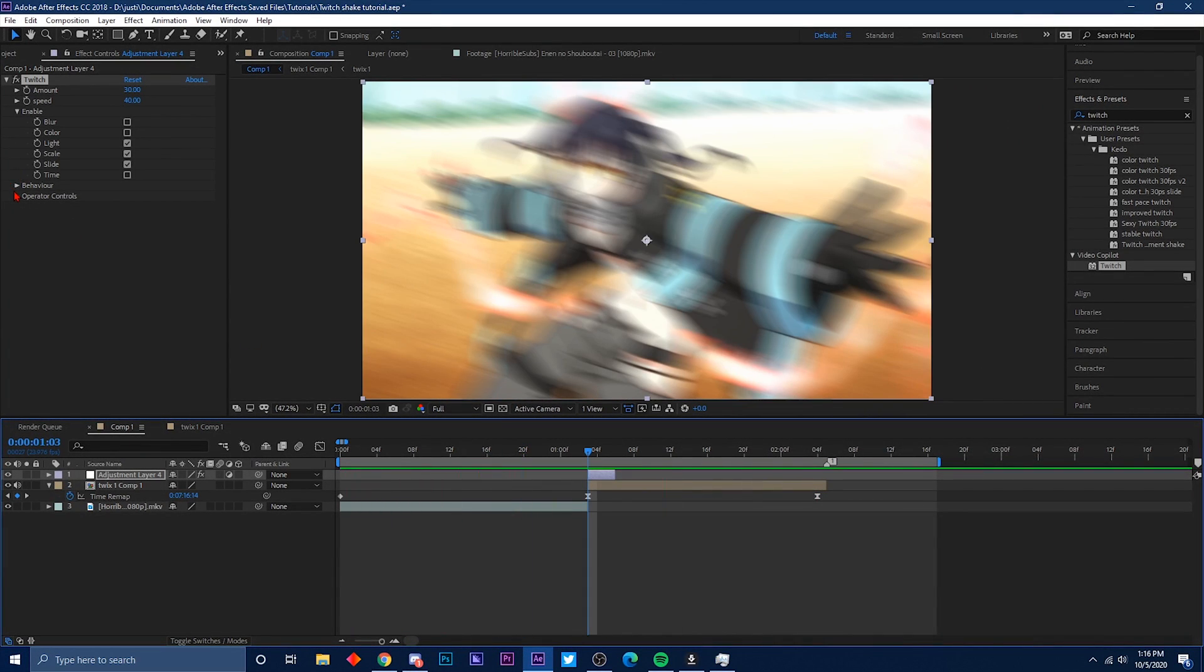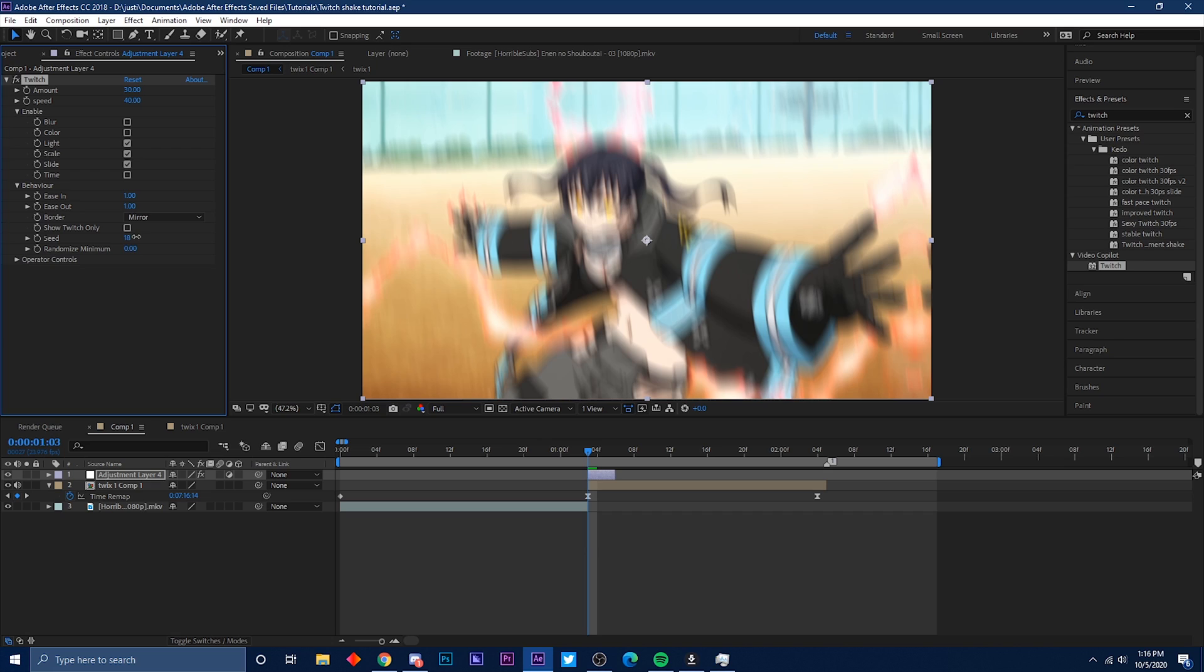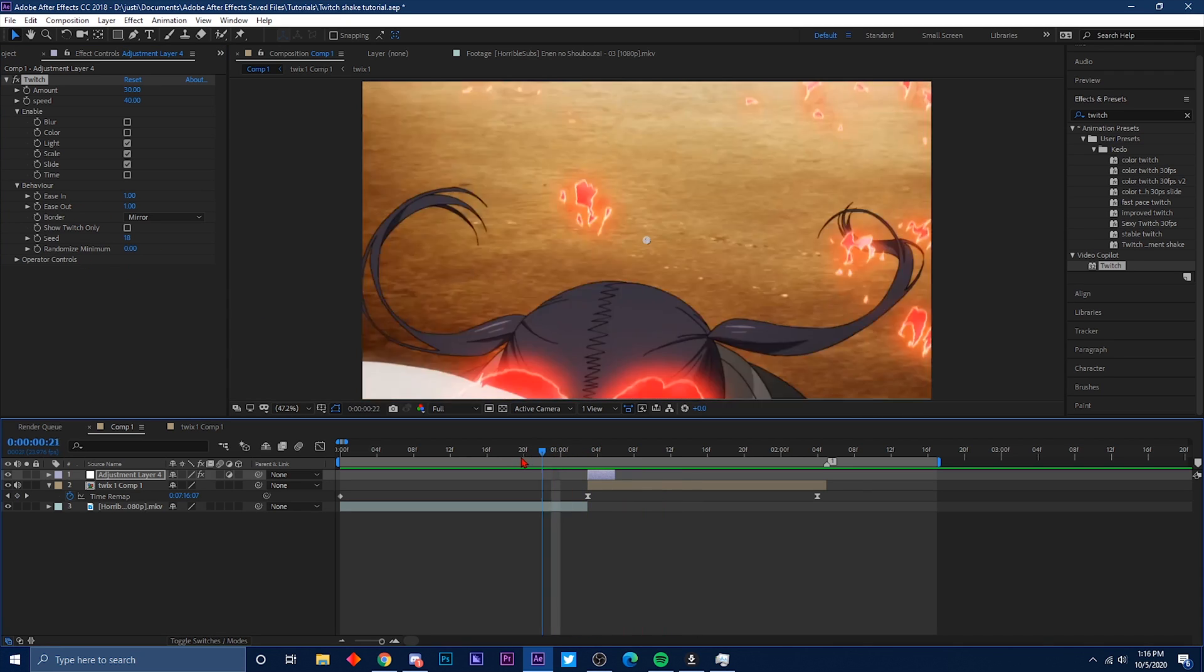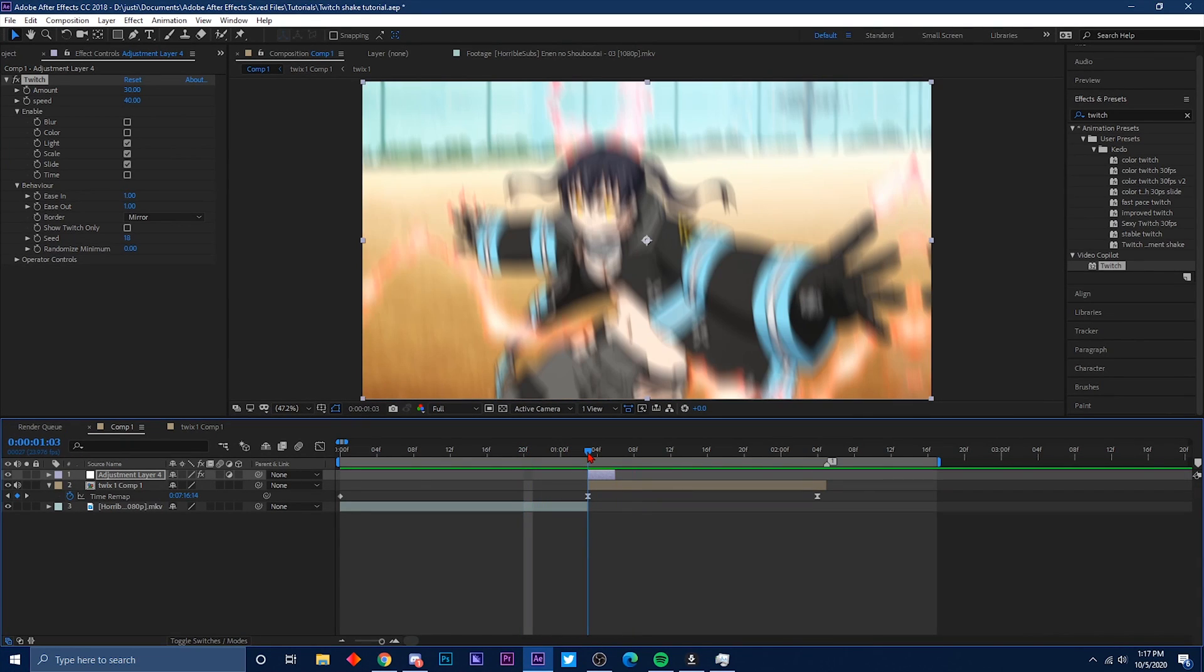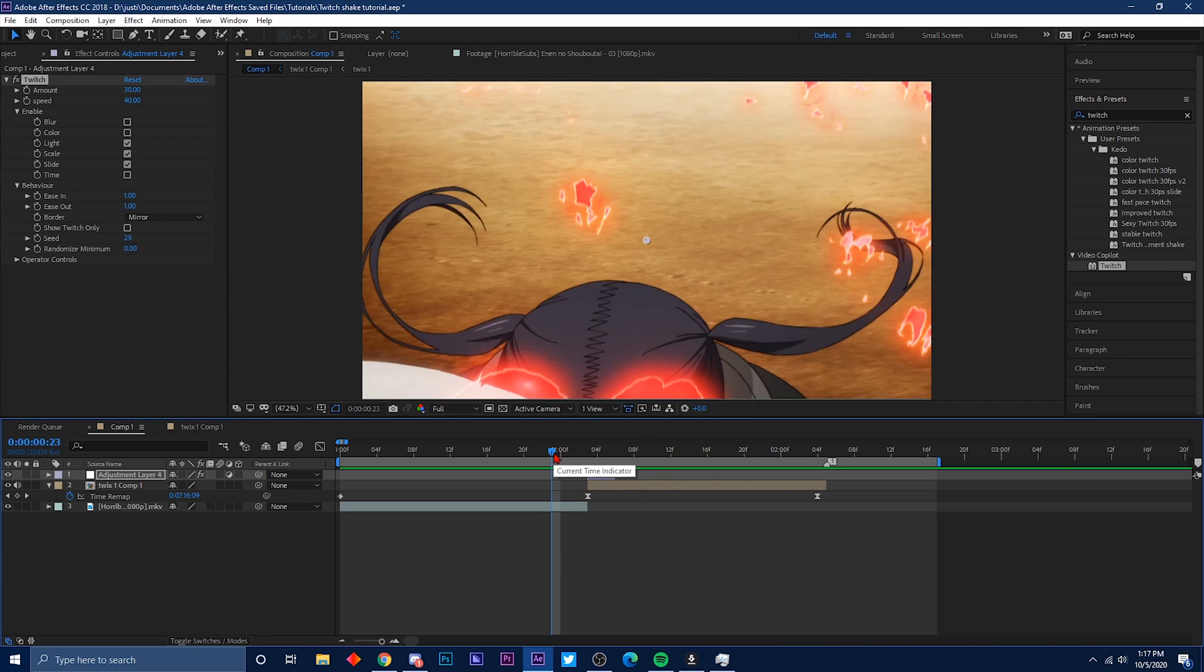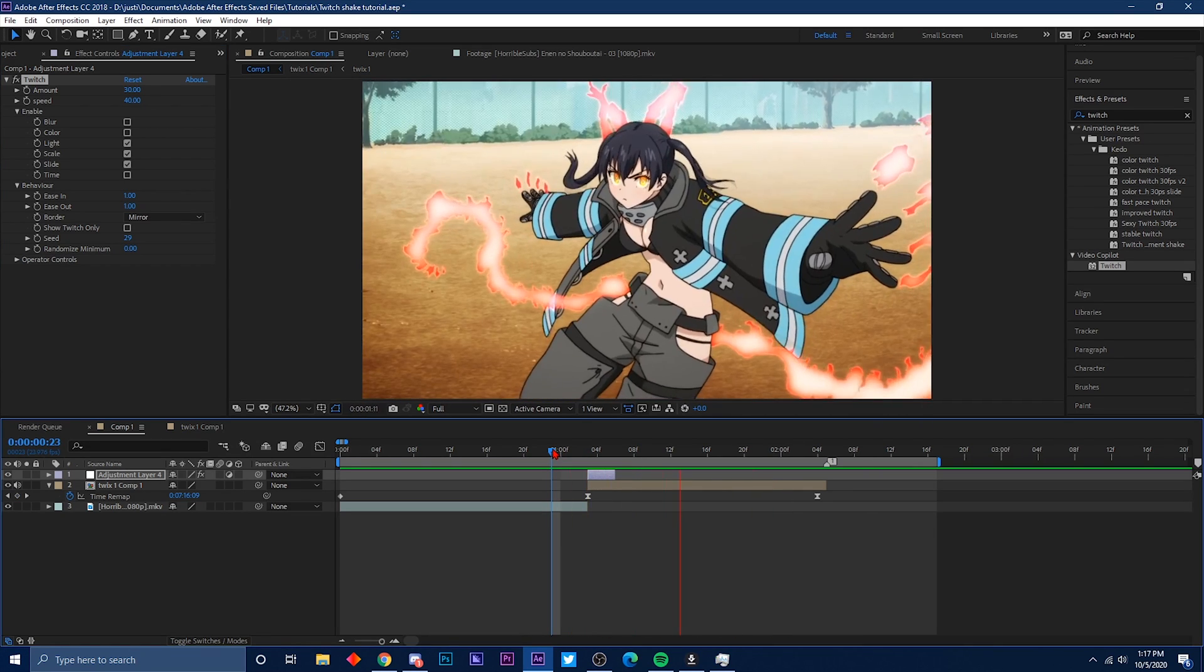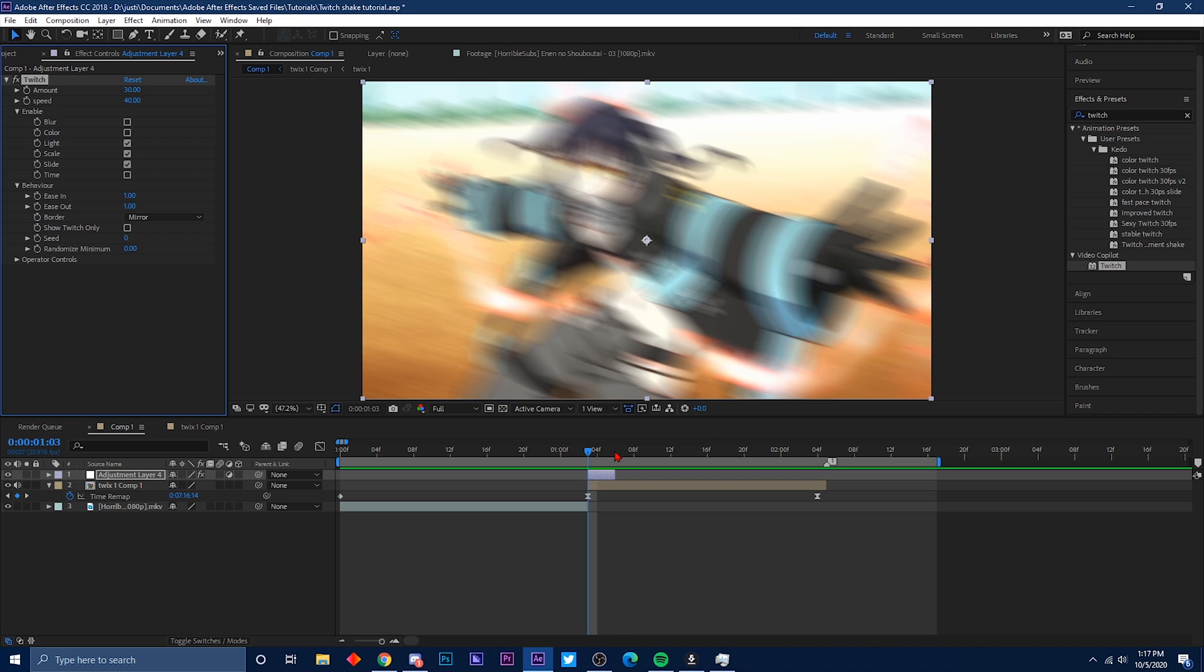You can bring it out more. You can even change the seed of it, and the seed basically means it changes the shape direction of the twitch. So if I increase the numbers, it's going to shake differently than the original one. And I use this a lot depending on like the clip, because sometimes it doesn't shake how I want it to shake, so I just mess with the seed.